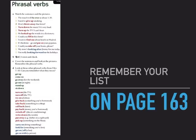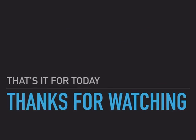Remember your list — don't forget on page 163 you have a great list. Type one is green — intransitive and inseparable. Type two is red — transitive and separable. And type three is blue — transitive and inseparable. Don't forget your list on page 163. But that's all for today. Thanks for watching.